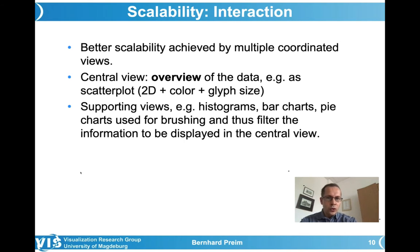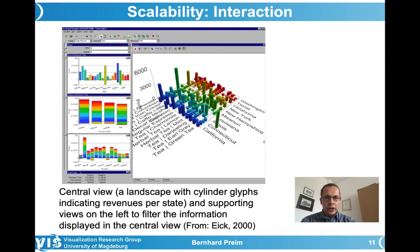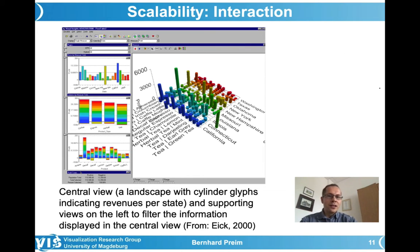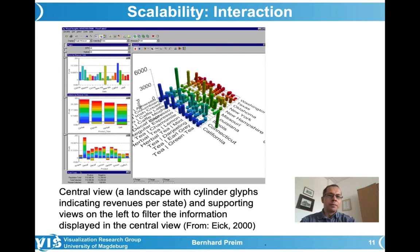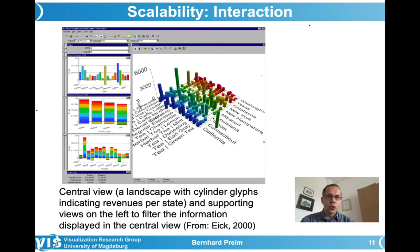Here's an example from the publication where bar charts are used as secondary views. The central view is a 3D visualization — not a scatterplot, but what he called an information landscape with cylindrical glyphs. This was from a time when 3D visualizations of abstract data were more popular. Meanwhile, it is quite clear that the occlusions inherent to 3D visualizations and the interaction necessary to see everything occluded is a disadvantage to avoid. But the idea of a central view as an overview is definitely valid, and Ick himself also suggested scatterplots as overviews.